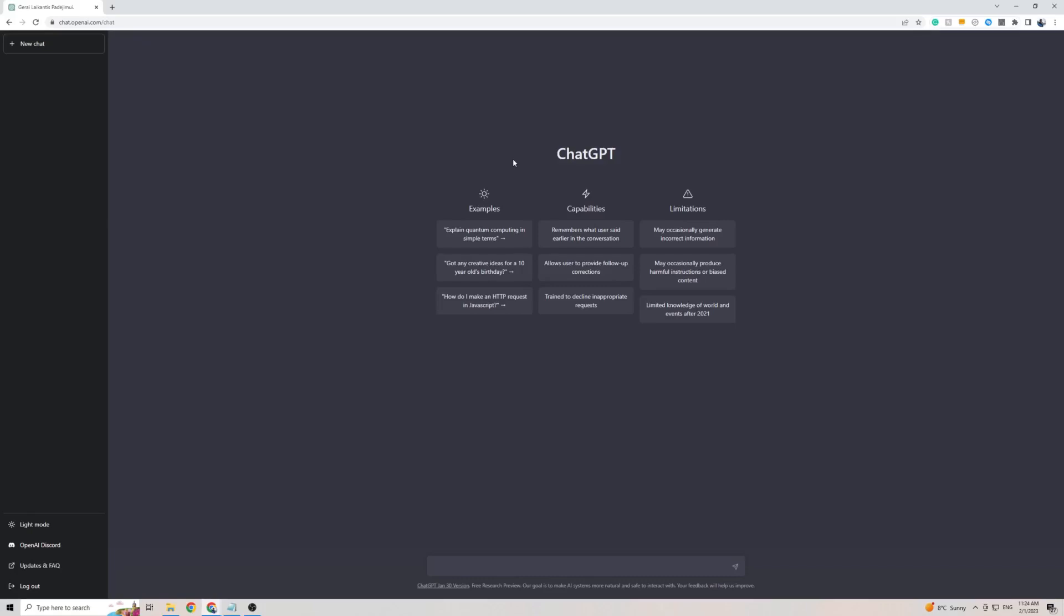In this short video I'm going to be showing you how to use ChargeGPT in the Swahili language. Whether you want to translate the front page of ChargeGPT to Swahili or chat with ChargeGPT in Swahili and get a response back in that same language, in the next two minutes I'm going to be showing everything you need to do in order to make that happen.